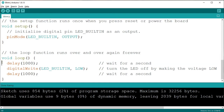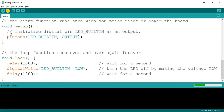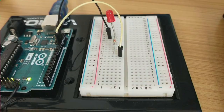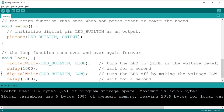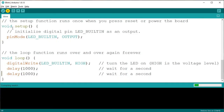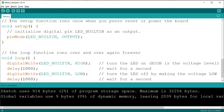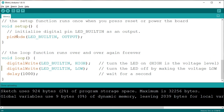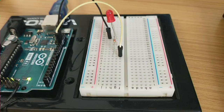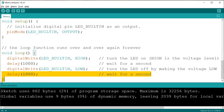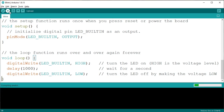What happens if we remove digitalWrite? If we remove the one that goes HIGH, it's pretty clear that the LED won't turn ON anymore. If we remove the one that goes LOW, the LED won't turn OFF. So, what does the delay command do? It just makes the Arduino wait. The number in the parentheses represents the number of milliseconds to delay, so the number 1000 represents a full second. If we remove the first delay, the light will appear to not turn ON at all. And if we remove the second one, the light will appear to not turn OFF.